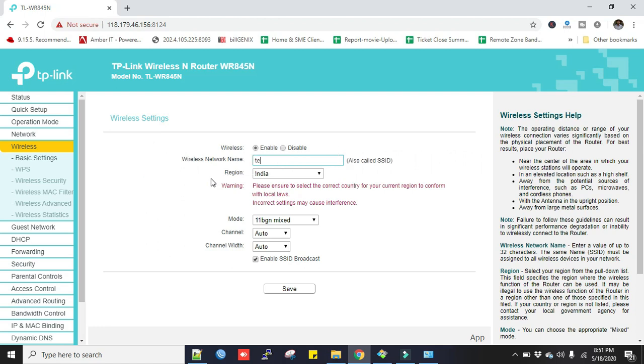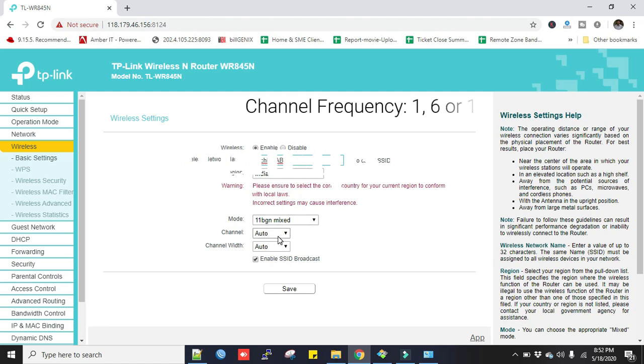Change it to TP-Link Lab. Select the region India, and mode is default 11BGN mixed.